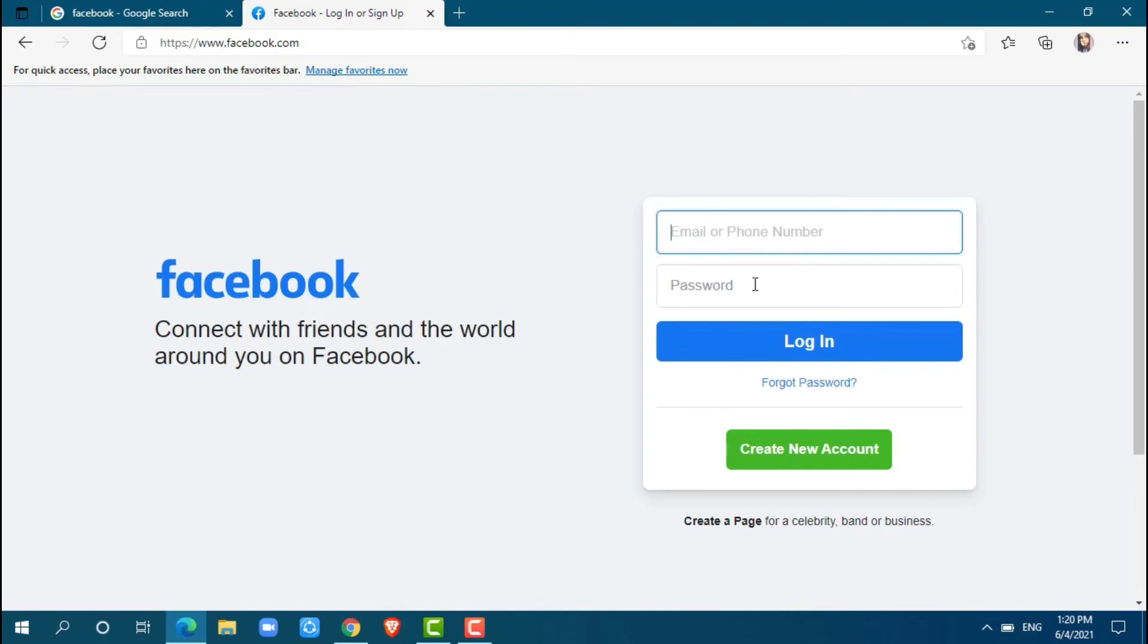So, I am going to provide my phone number. Now, go for a password.